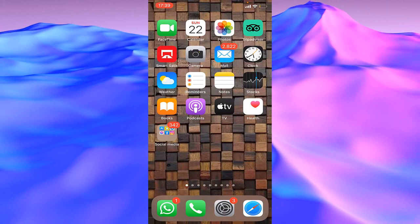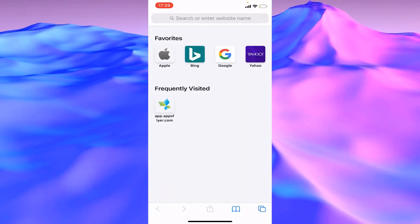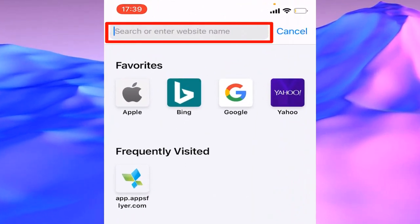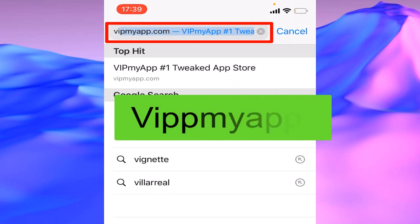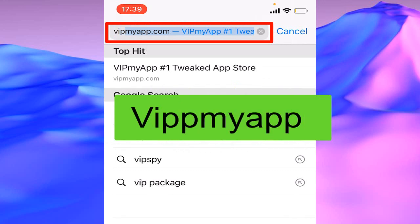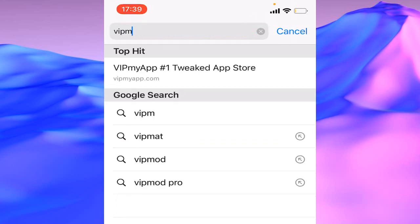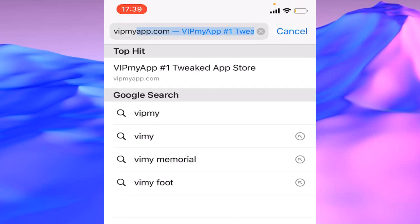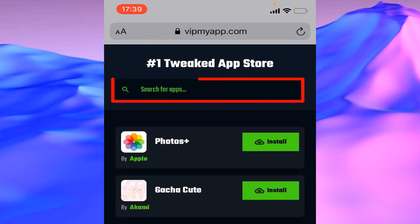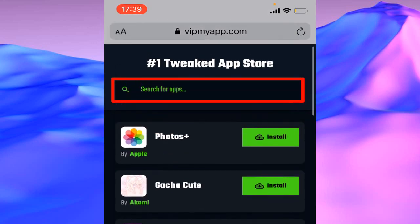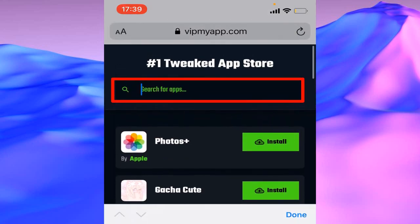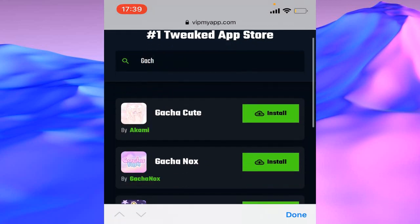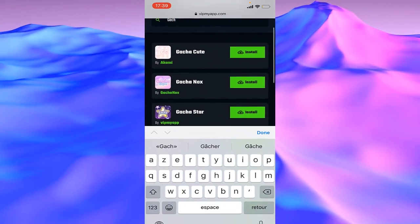Go to your Safari or your browser, then under the search bar tap VIP my app. Open this link, then in the search bar tap Gacha Nox.